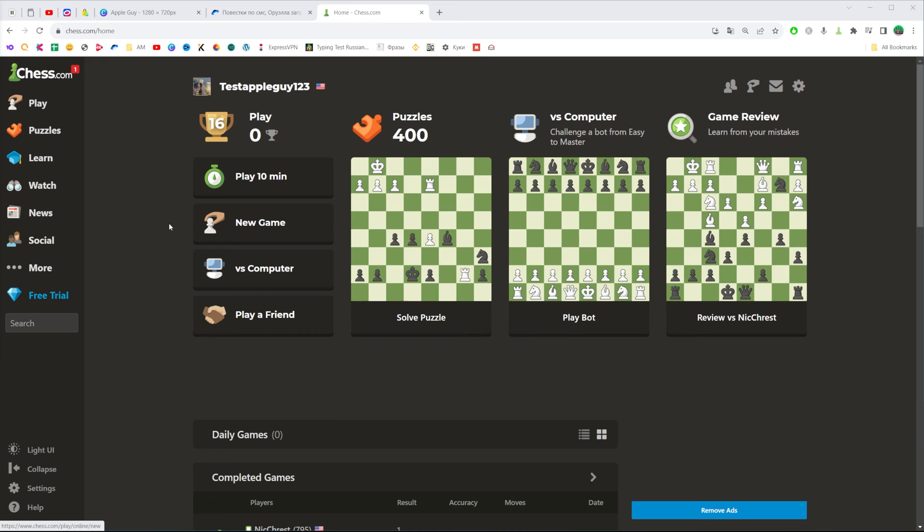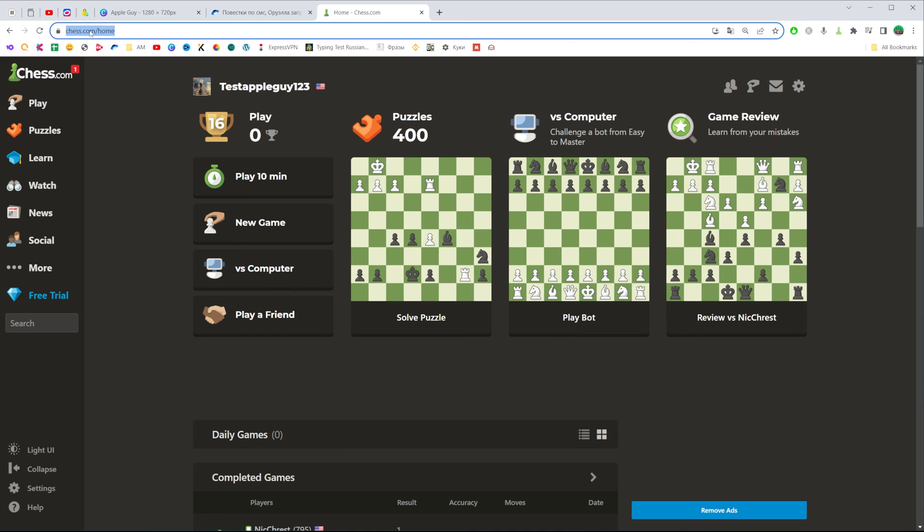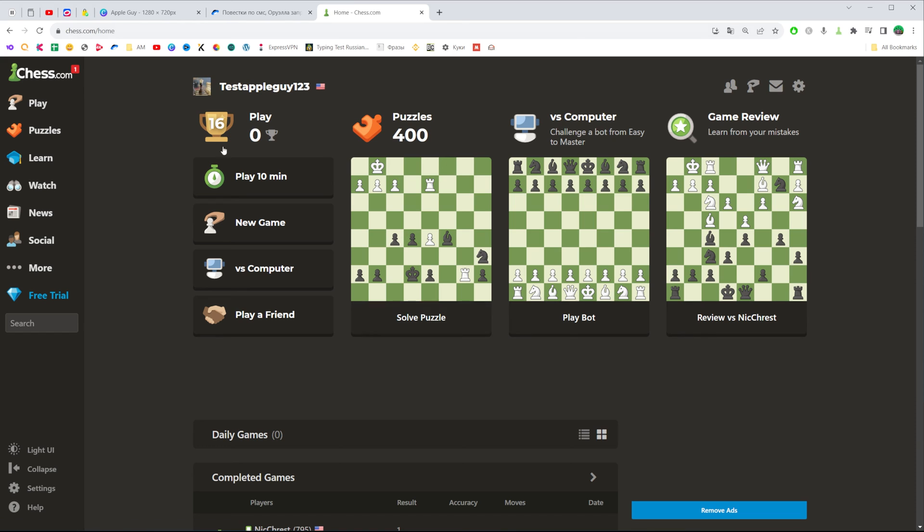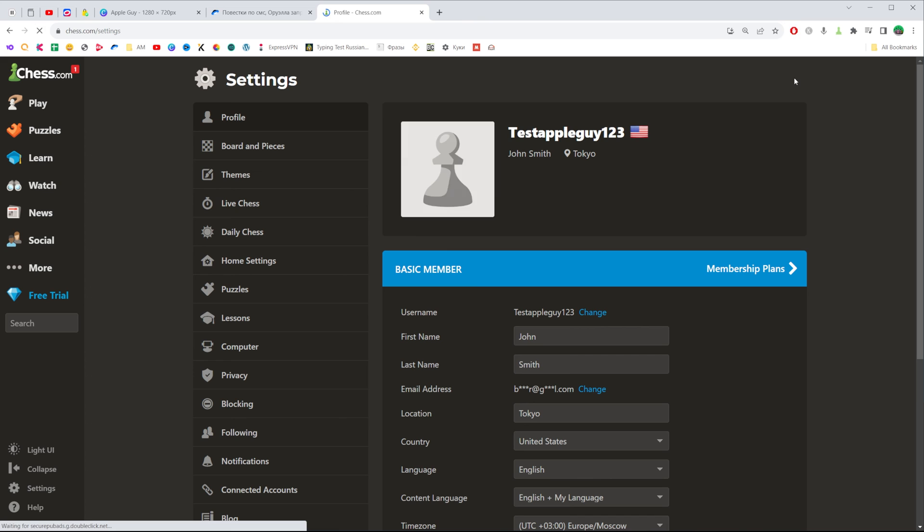Let's get started. First, open up a web browser, then go to Chess.com and make sure you're signed into your account. Once you've done that, click the gear icon to head over to settings.